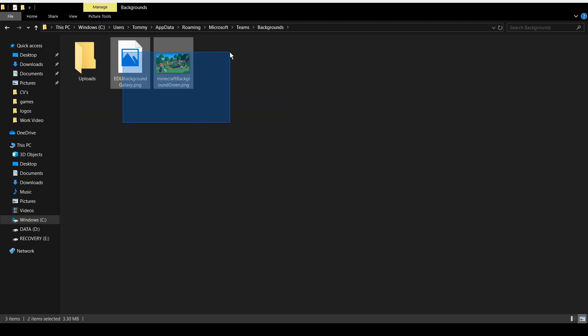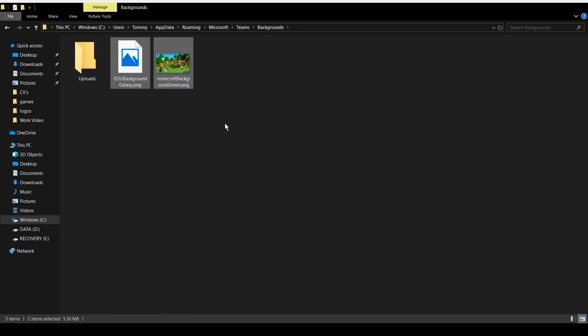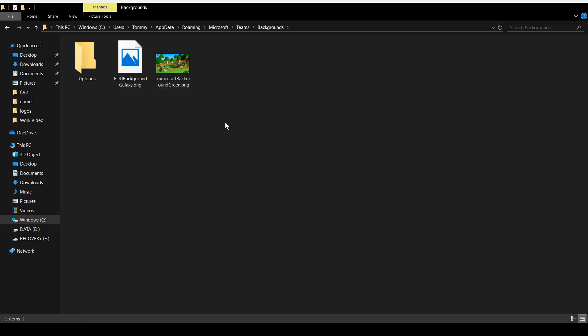Now you can see I've already got two backgrounds in here. These are ones that are already pre-made by Microsoft and the ones that you can find on the Microsoft Teams app itself already. But they're not what we're here for.